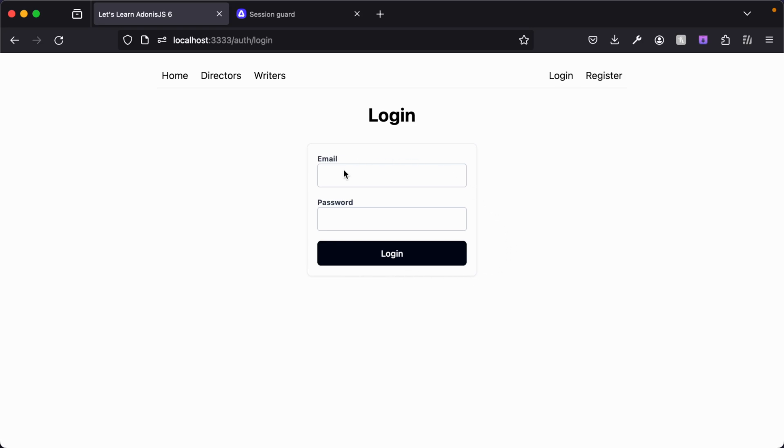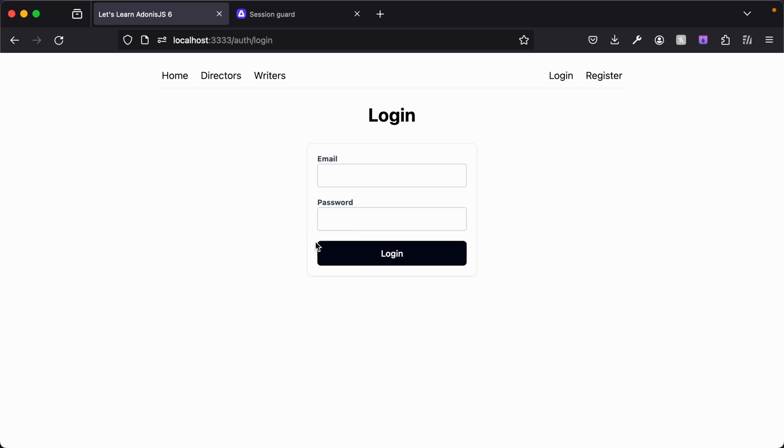Now it's pretty typical for login forms to have a checkbox that says something like remember me. That informs the application whenever you have that checked that you want it to remember your logged in session for a long duration.